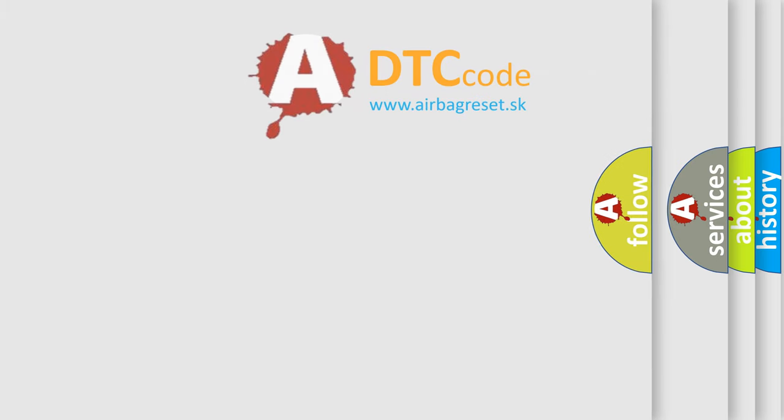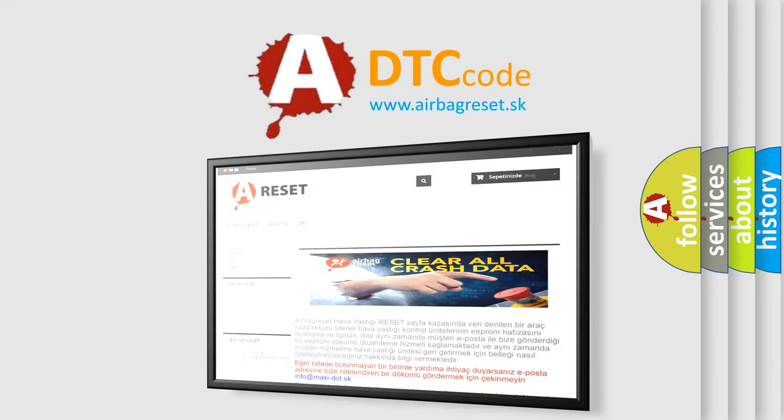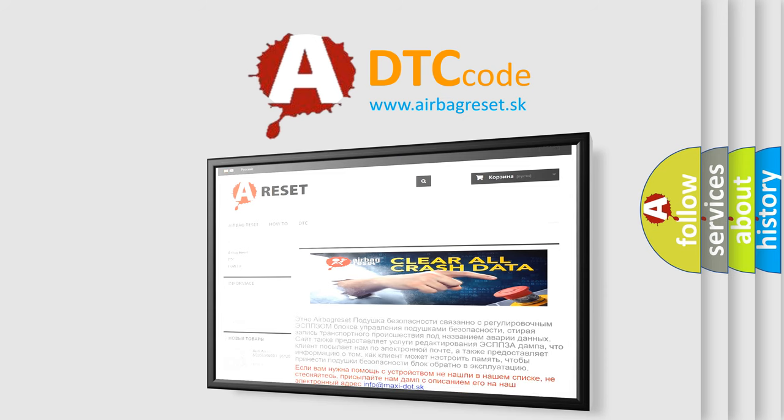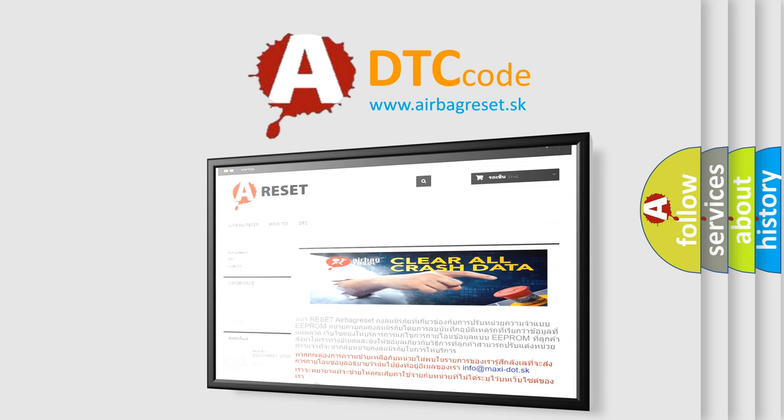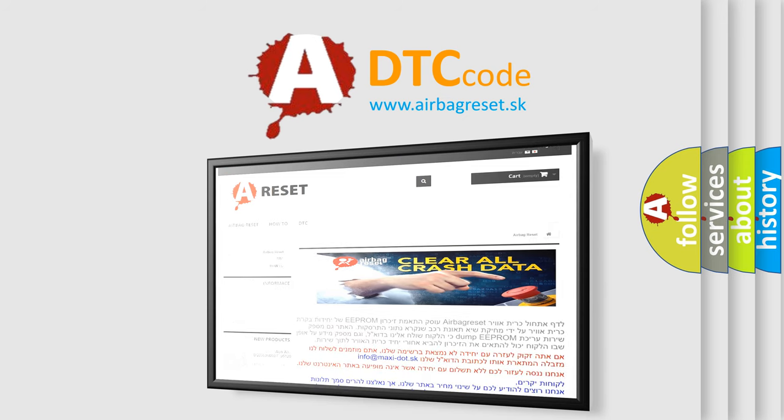The airbag reset website aims to provide information in 52 languages. Thank you for your attention and stay tuned for the next video.